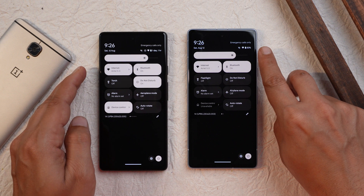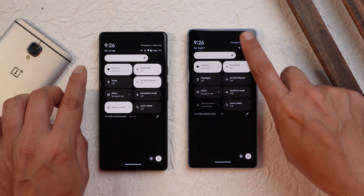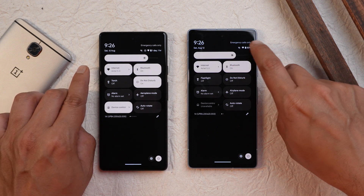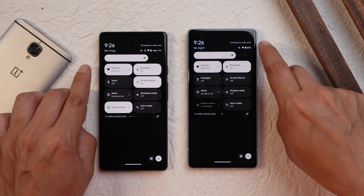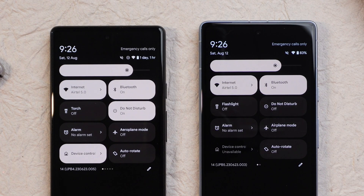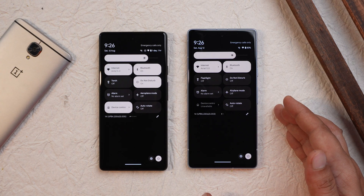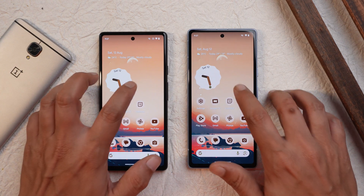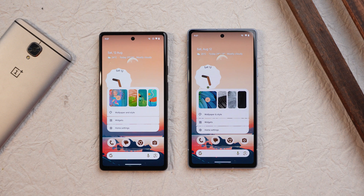Another thing noticed is that the text on the top side doesn't adapt to the Material You theming. On Beta 4 it was adapting to the wallpaper color, but that's not the case on Beta 5. Moving on to the Wallpapers and Style section, there are a few changes to show.